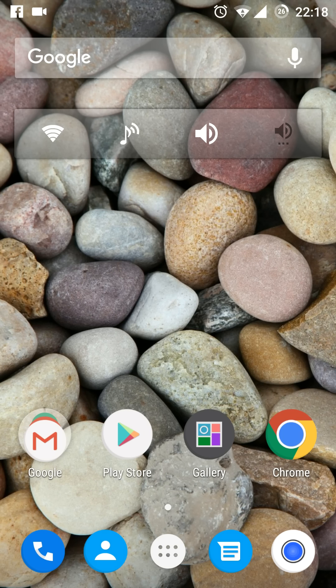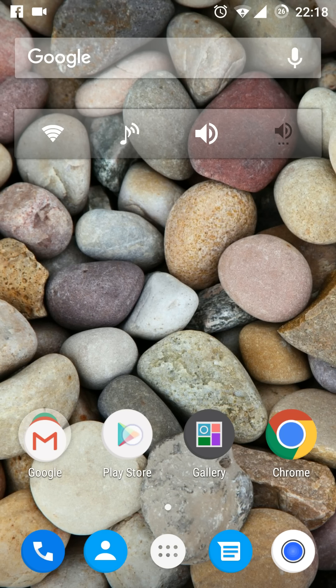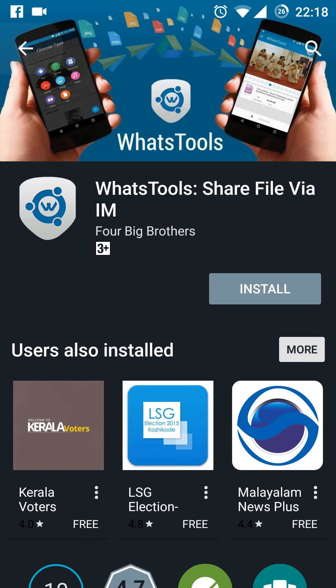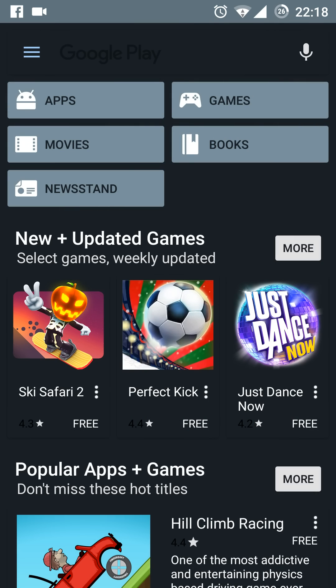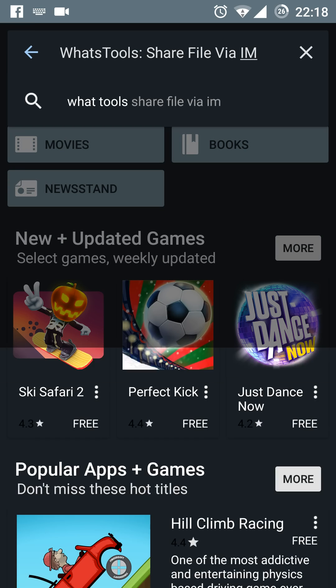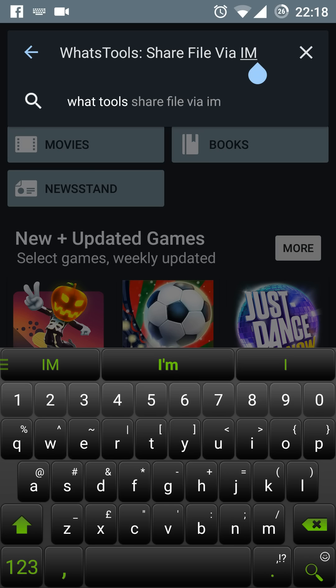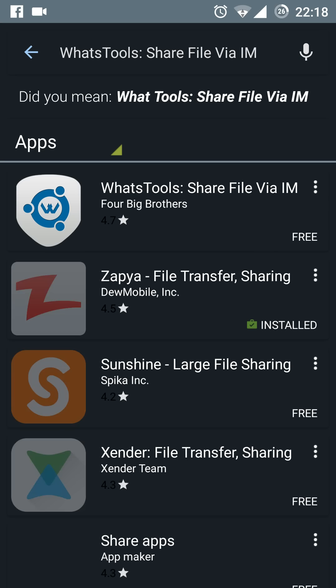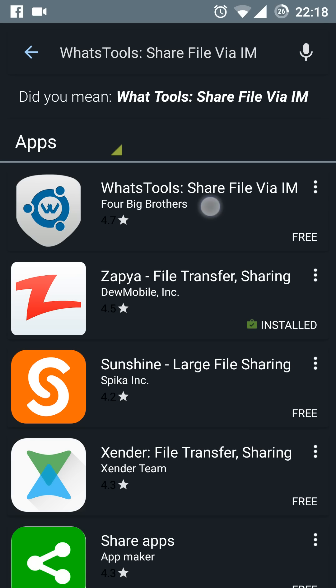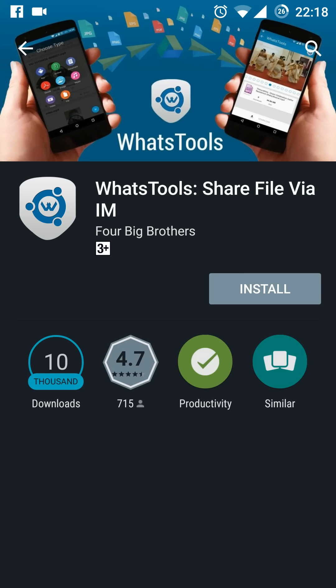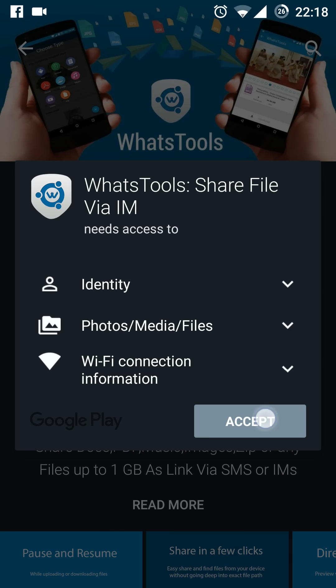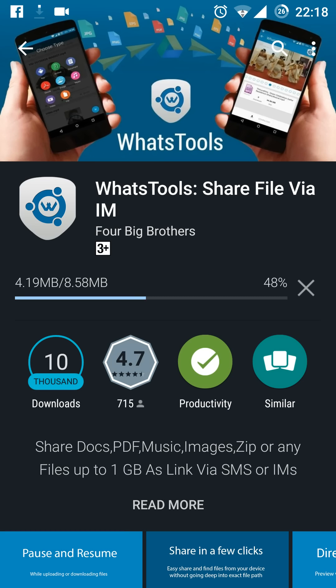The third app is the WatchTools app. You need to select the WatchTools Share File via IM app and press install. We'll wait until the installation is finished.